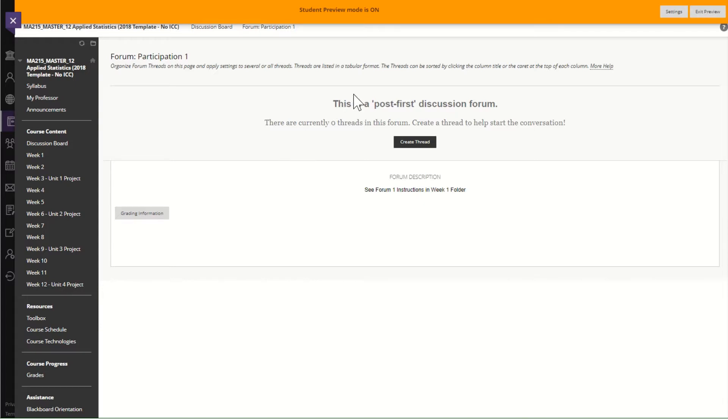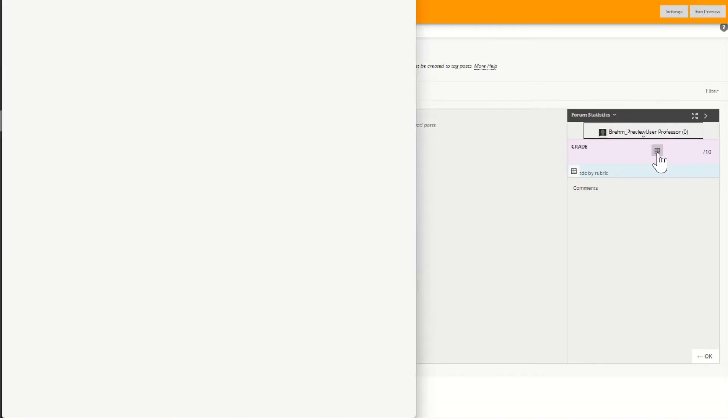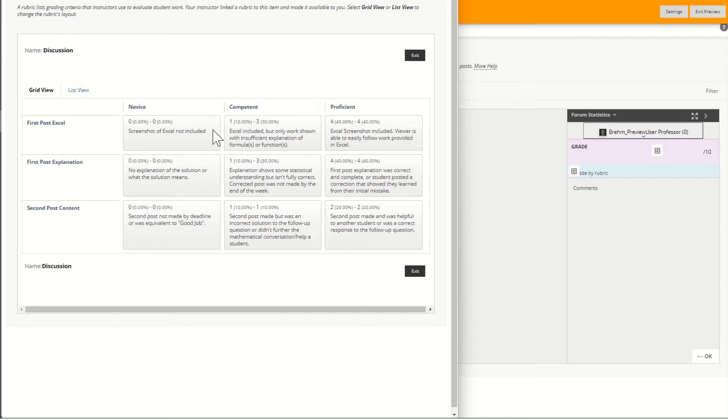So again this is a post first discussion. You have to post before you see anyone else's. But again before I post, I can click down here on grading information and then click on this little rectangle that says view rubric and it's going to bring up exactly what I need to do in order to maximize my points for the forum.